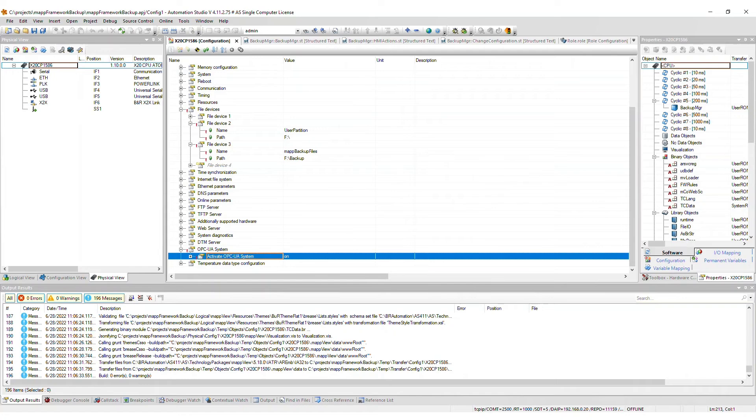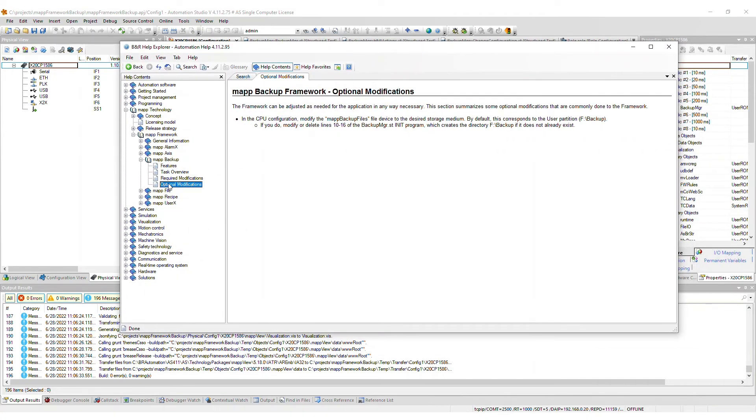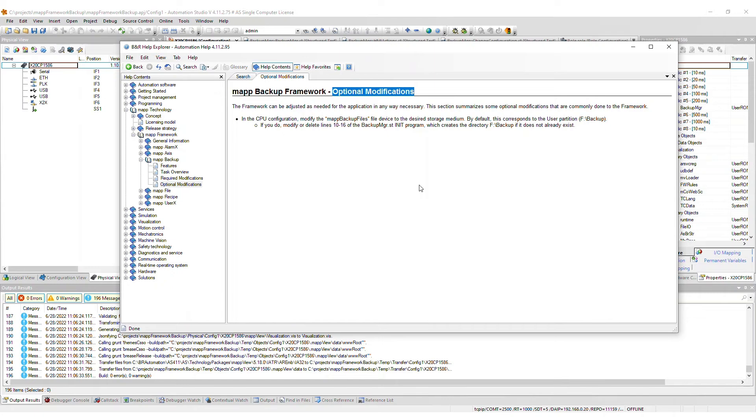In addition to the required modifications mentioned previously, there are some optional modifications that you may want to consider. For example, you may want to change the file device to something other than the user partition. For more details, refer to the corresponding section in the Help.